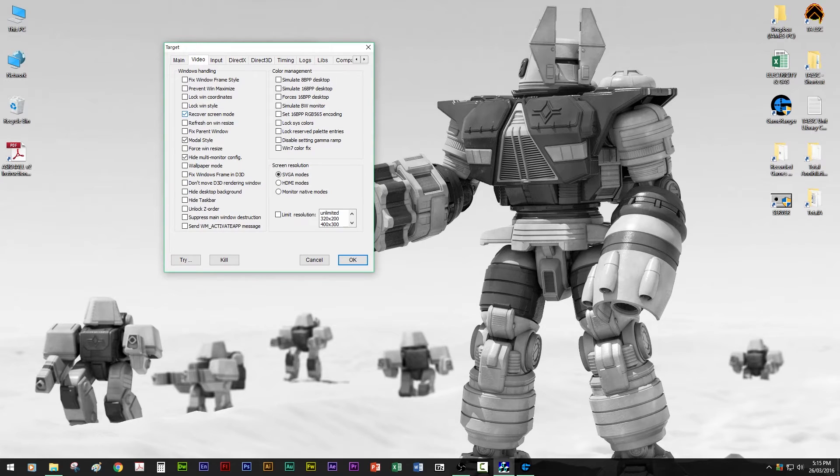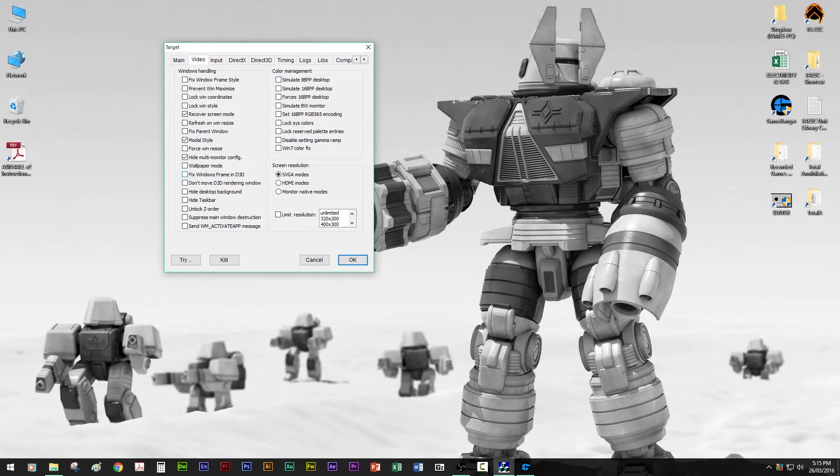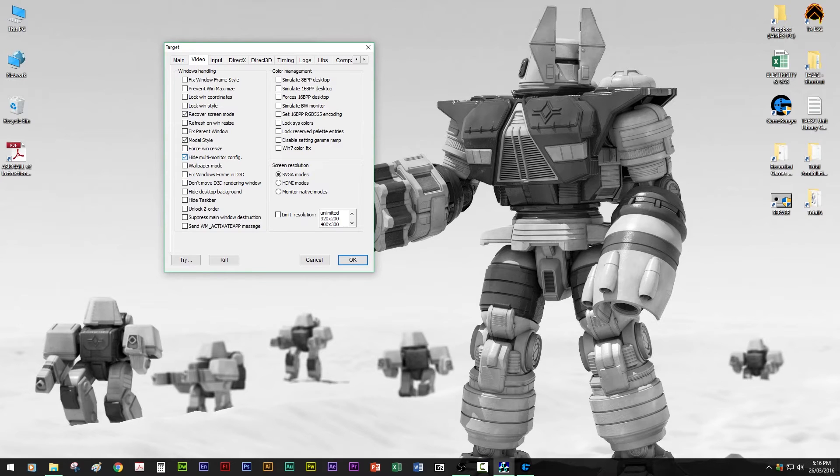Video, I have recover screen mode. This is what gets rid of the black screen when you alt tab or anything like that. This gets rid of it. Modal style takes the frame of the window away from it, so it looks like it's on full screen. And if you have two monitors, it's good to click this one as well.